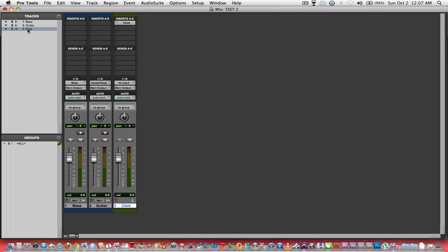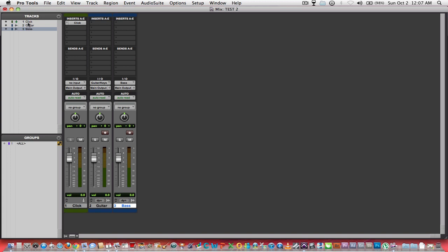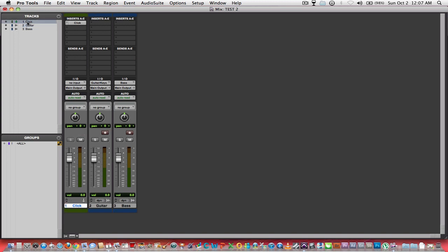Clicking and dragging on a track name in the tracks bin allows you to move tracks around. You can move stuff around to where you want it to be.